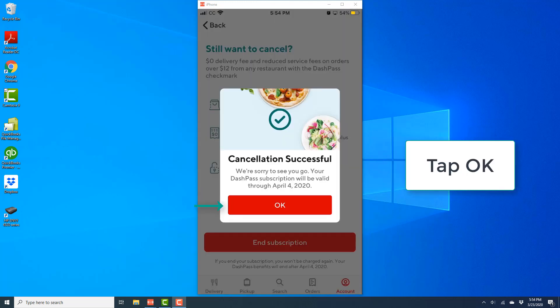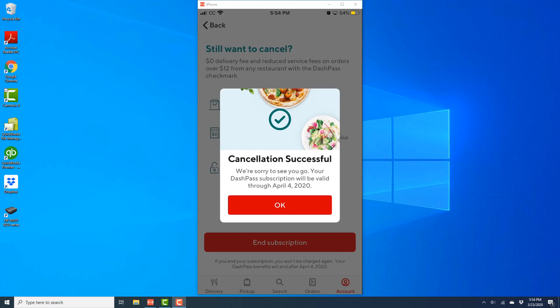And once you tap on End Subscription, on the next screen, you will see a message which says Cancellation Successful. All right, so that's how you cancel DoorDash Dash Pass subscription on your iPhone.